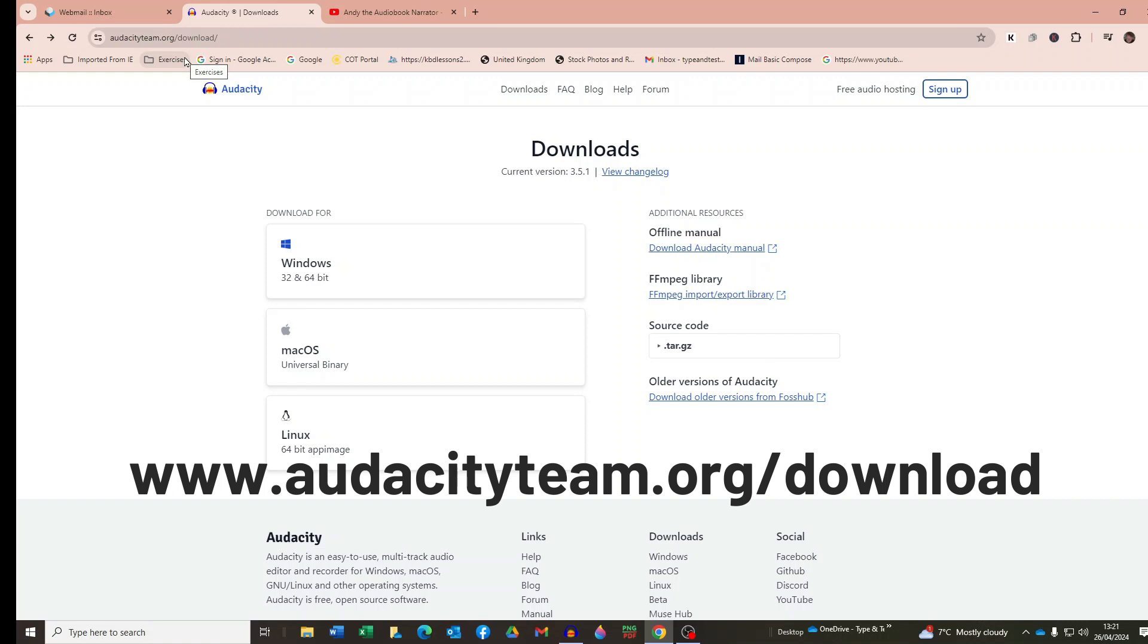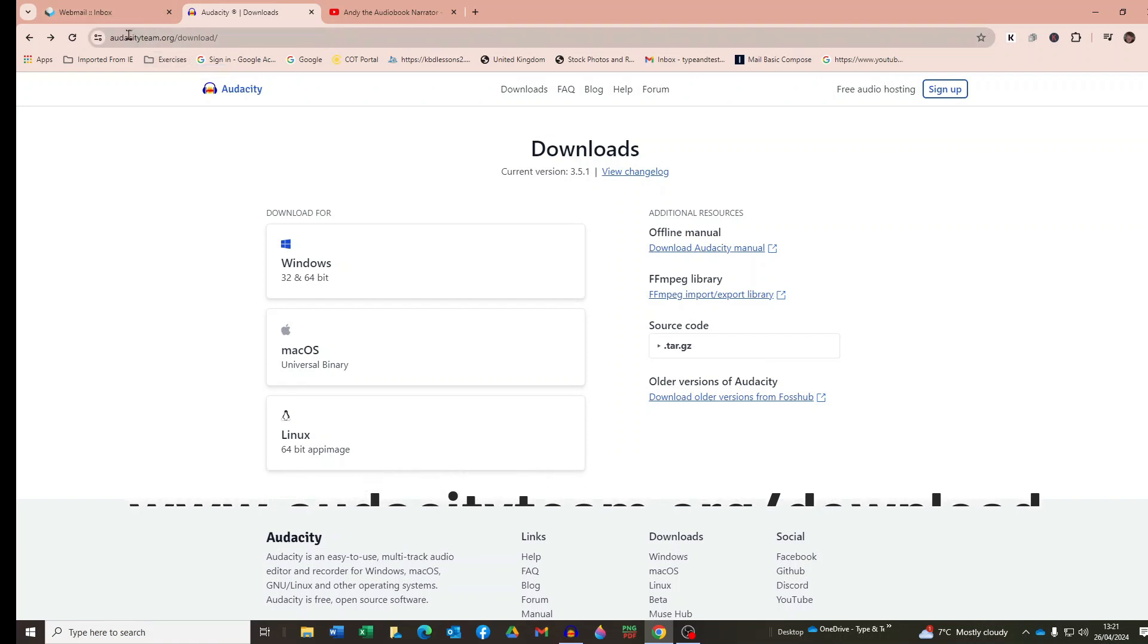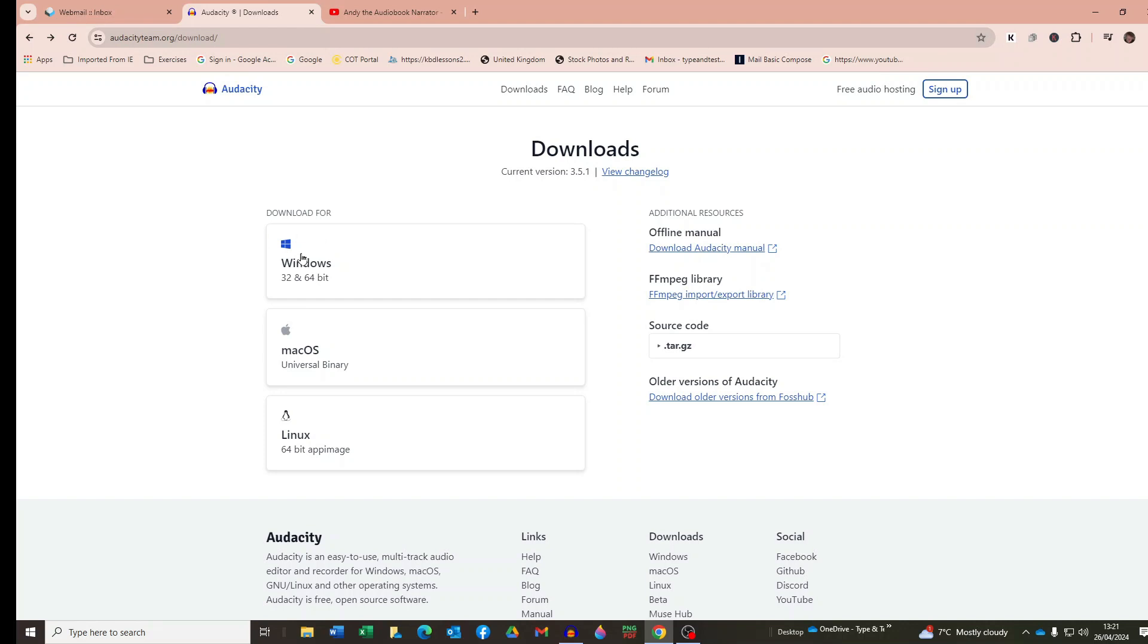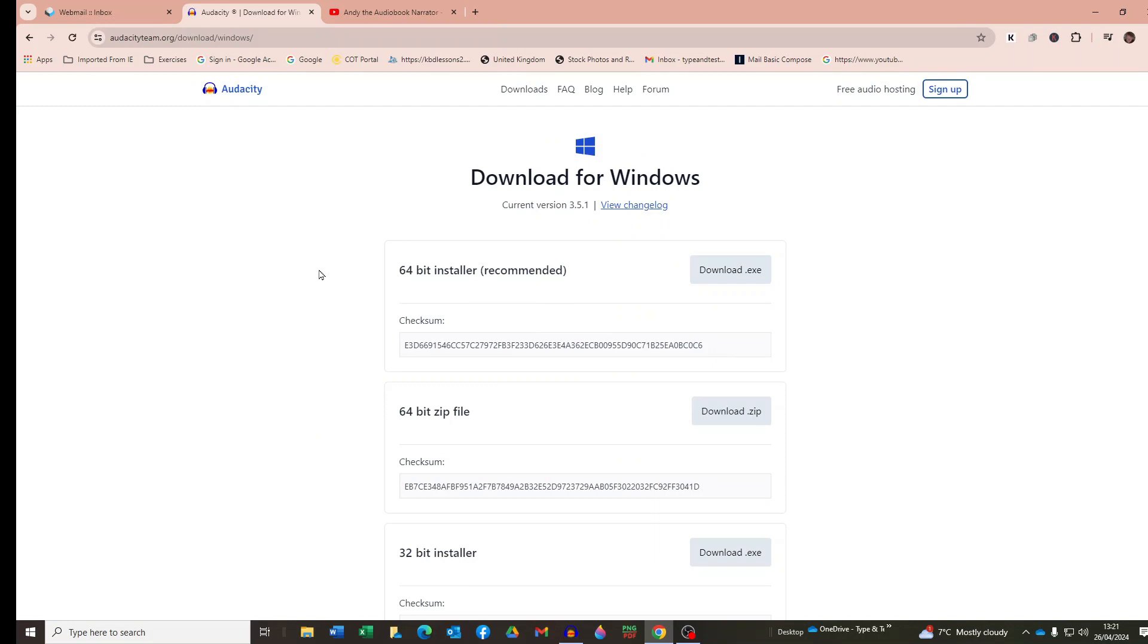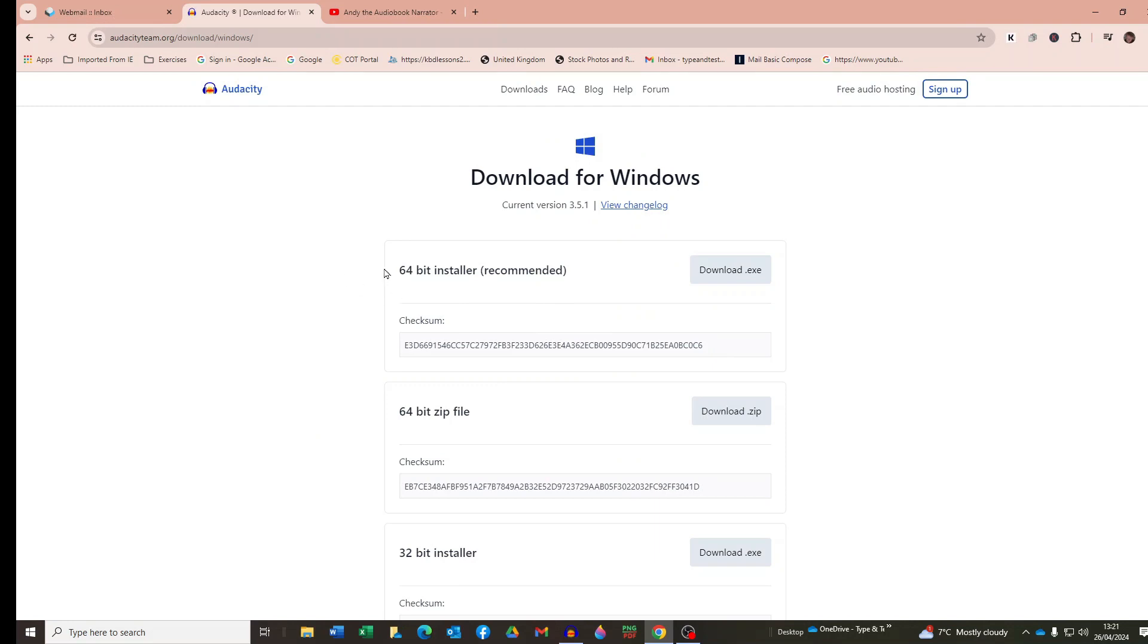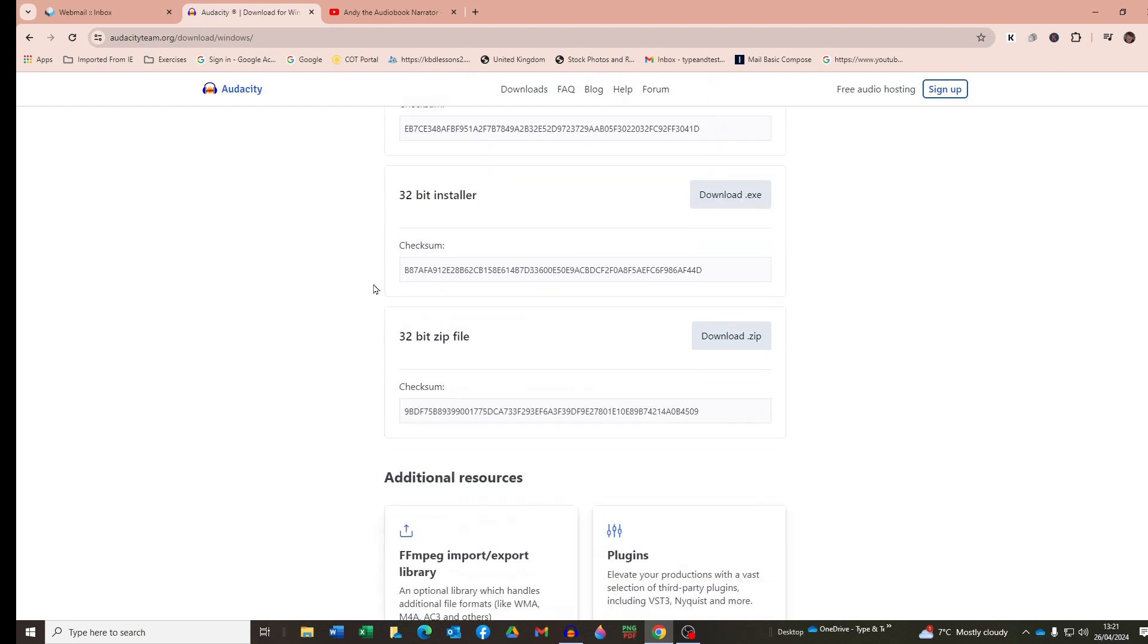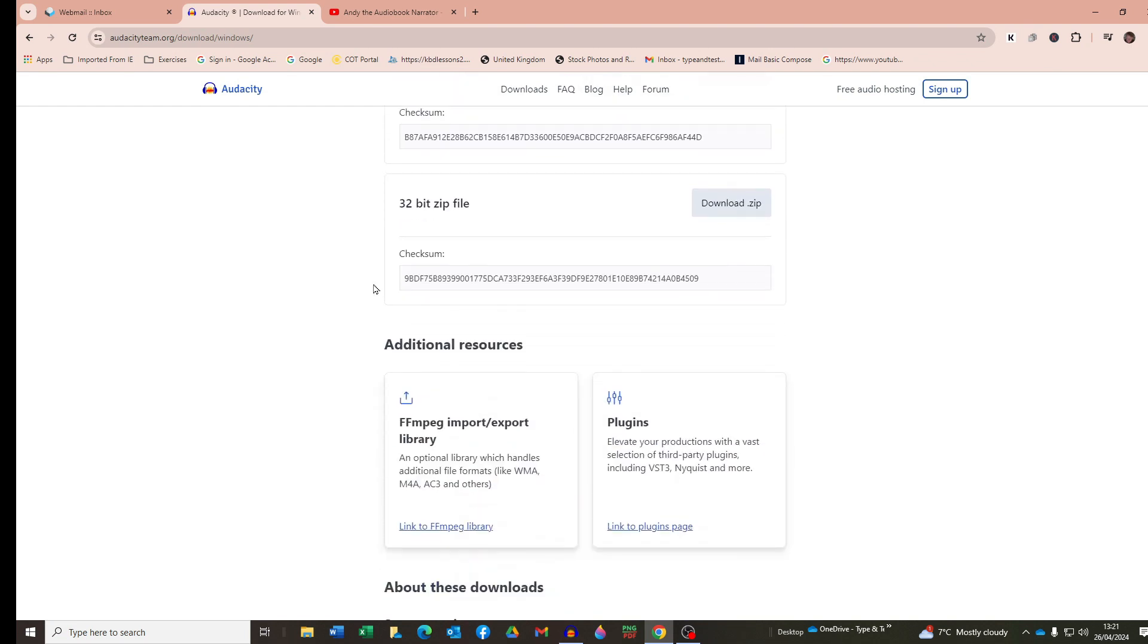I've also included this link in the video description below and then click on your operating system. Mine is Windows and then scroll down to Additional Resources where you will find plugins. There we go and click on that.